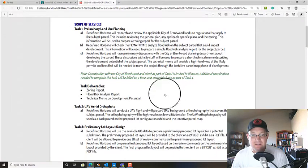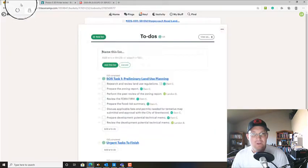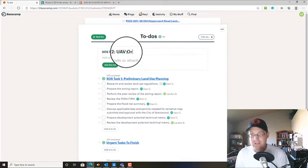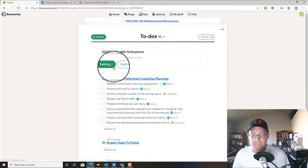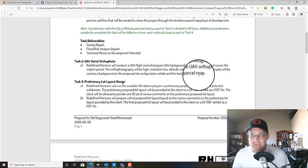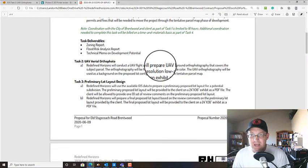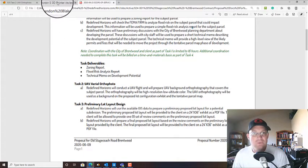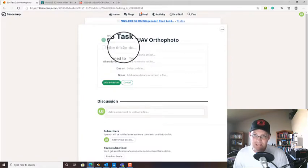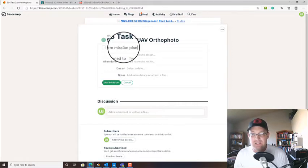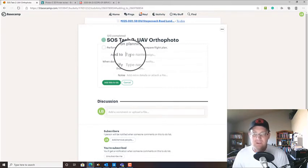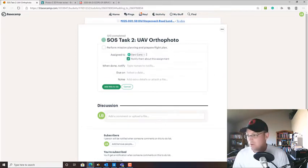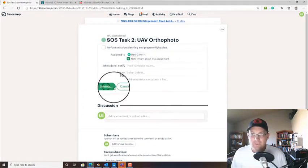So our next task on this is UAV aerial orthophoto. So we're going to say SOS task 2, UAV orthophoto. And this one will be a little simpler. So we need to prepare a high resolution, low altitude color orthophoto. So now we've got to break that down a little bit. We're going to perform mission planning and prepare flight plan. And we're going to give that to Danny.